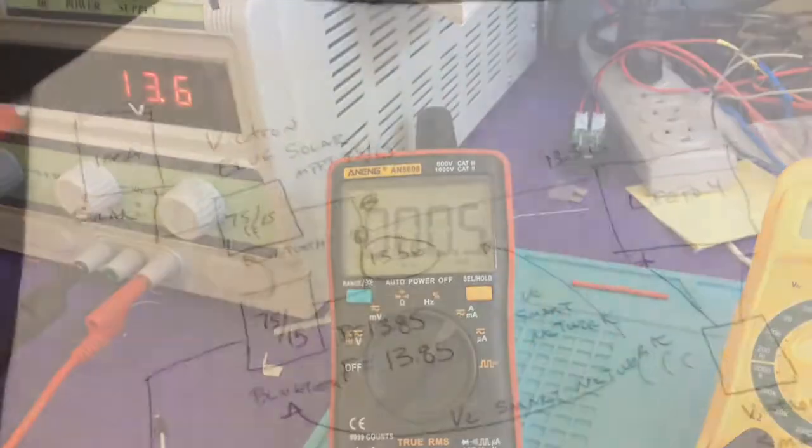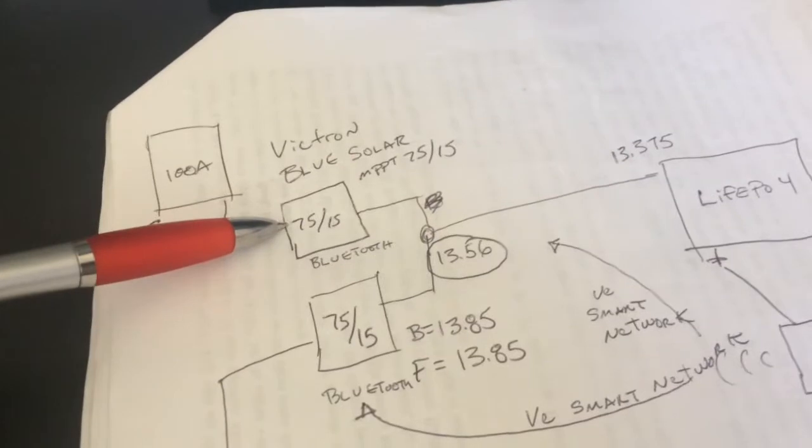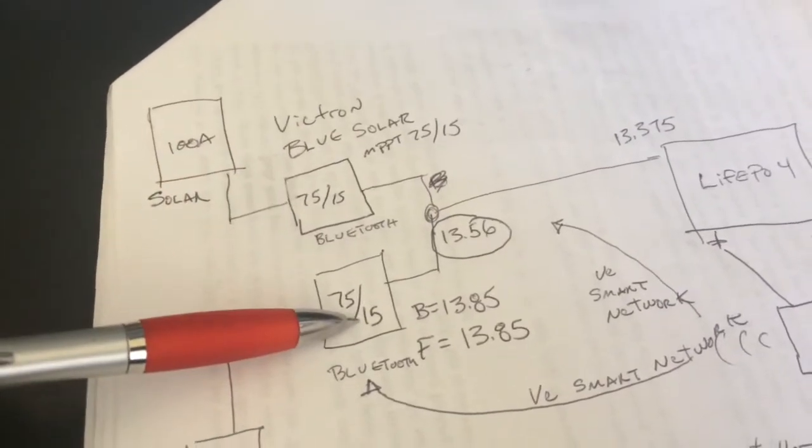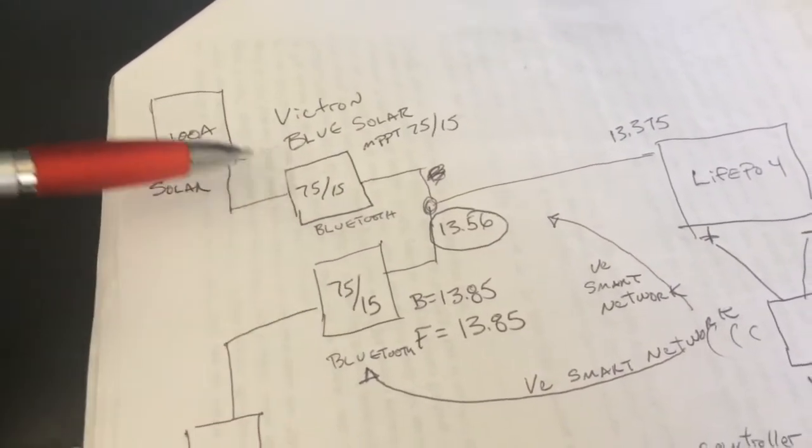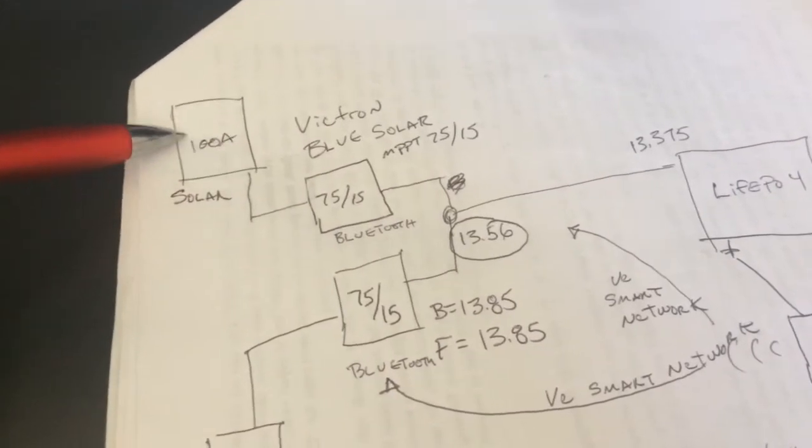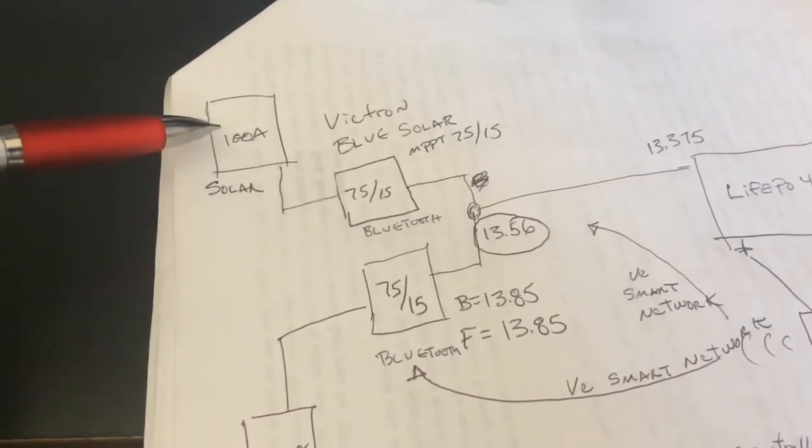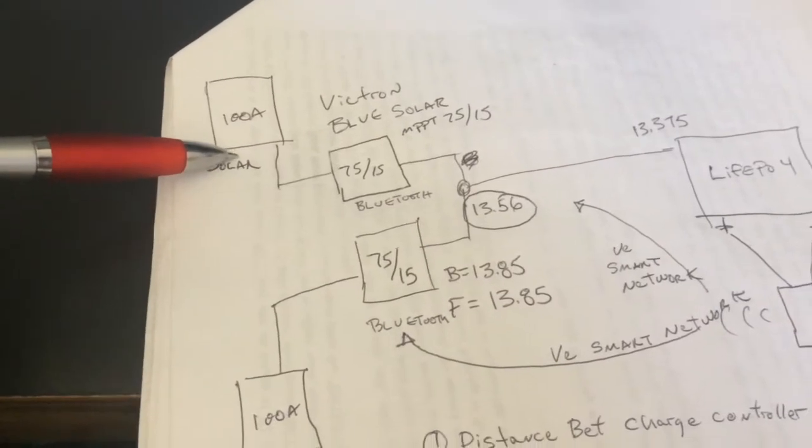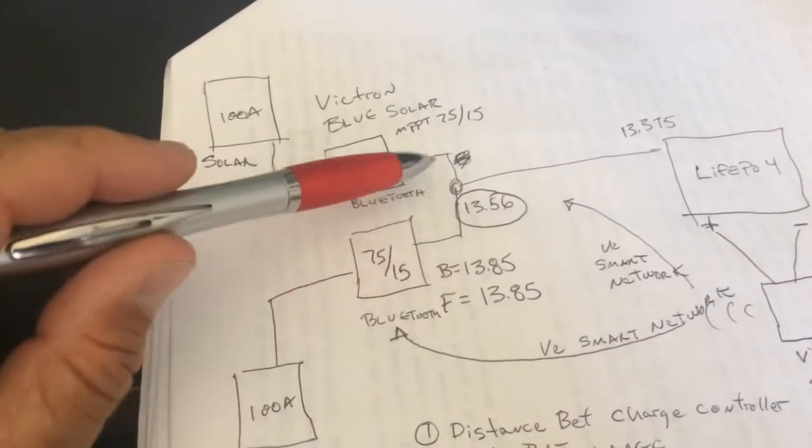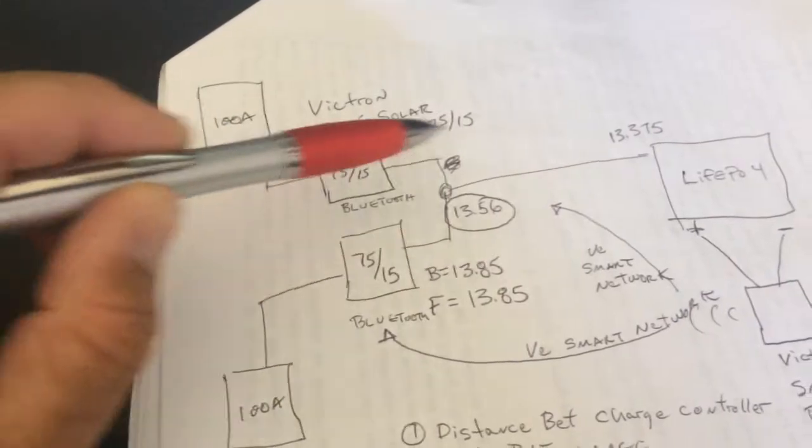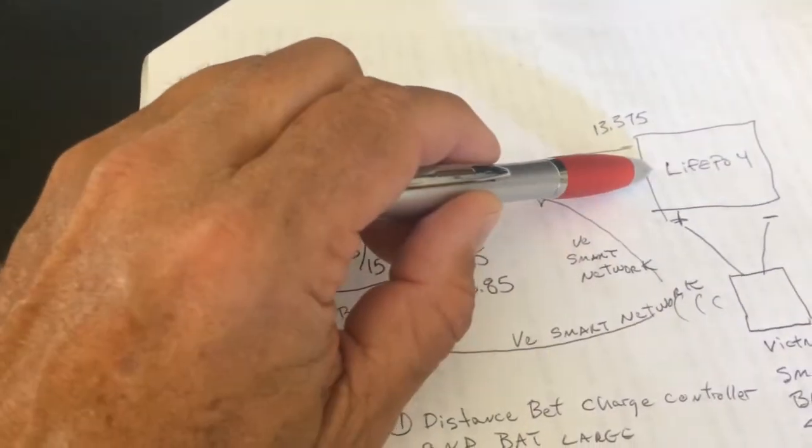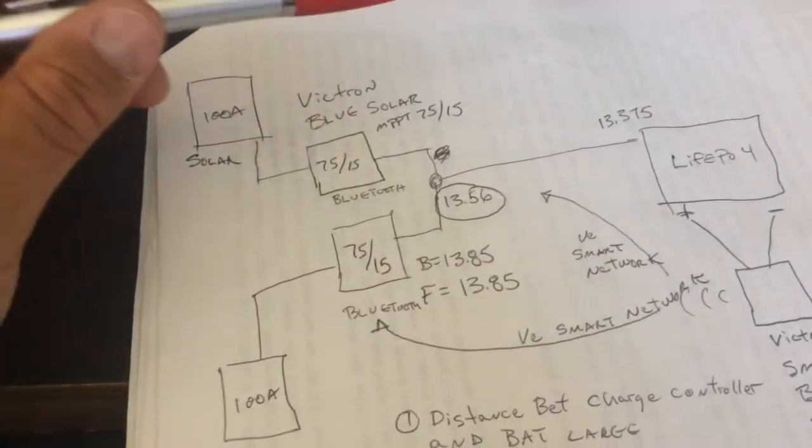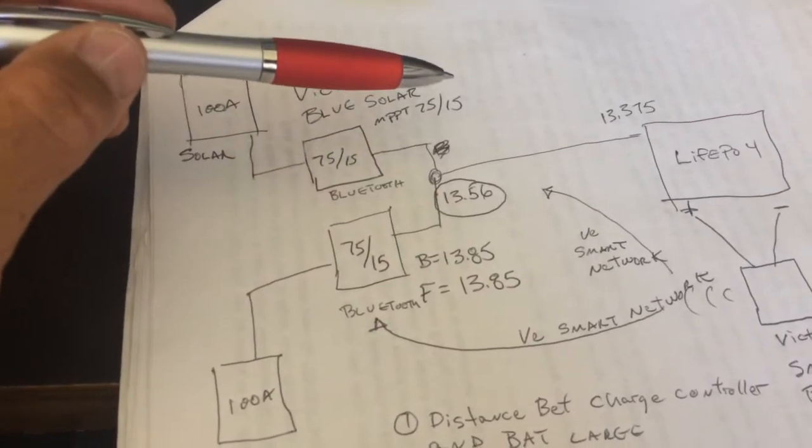So my situation is I have these 7515 BlueSolar charge controllers and I'm charging them with 100 watt solar panels. And the distance between the chargers and the LiFePO4 battery is maybe about 20 feet.